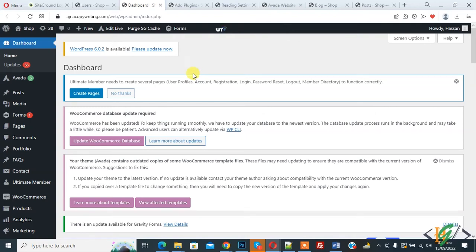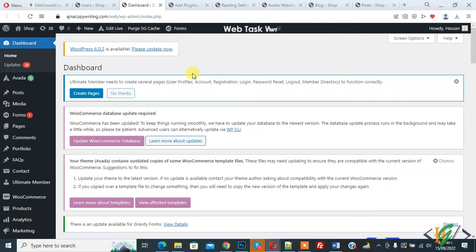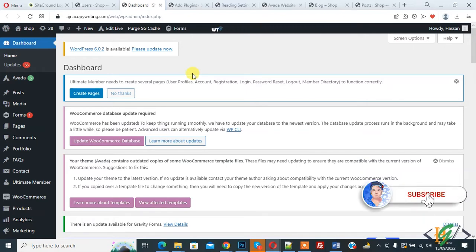Bismillahir Rahmanir Raheem. Assalamualaikum, my name is Asan and today we are going to disable login by email in WordPress. Before starting work, it's my request please subscribe my channel. Thank you. Now back to our work.